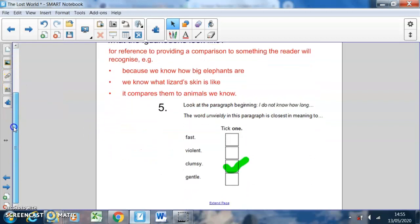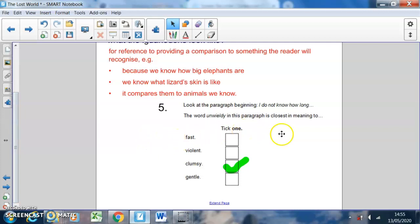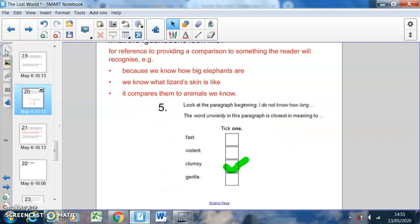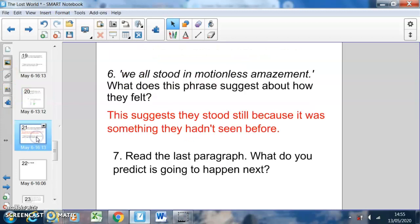Question five: look at the paragraph beginning 'I do not know how long'. The word 'unwieldy' in this paragraph is closest in meaning to 'clumsy'. That was quite hard, especially as some of you probably didn't know what those words meant either. Question six: 'we all stood in motionless amazement' — what does this phrase suggest about how they felt?